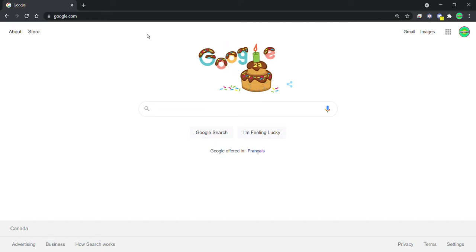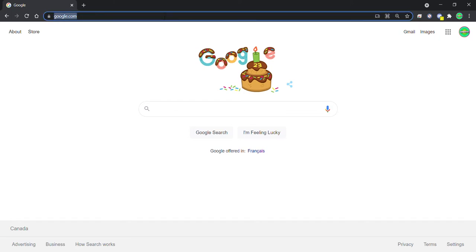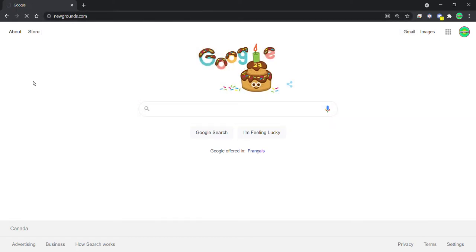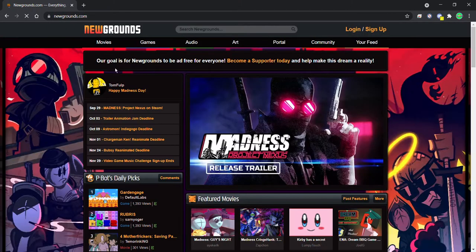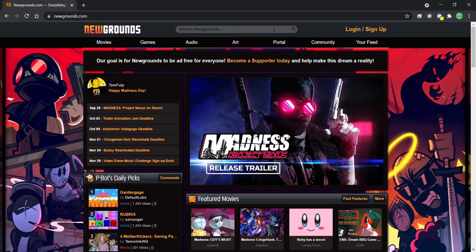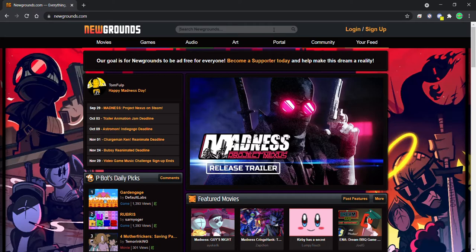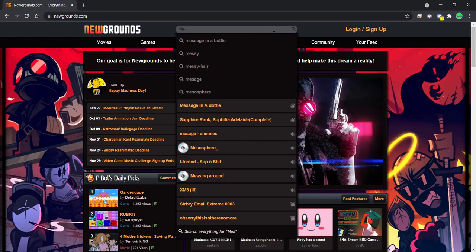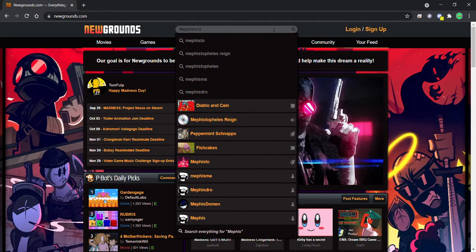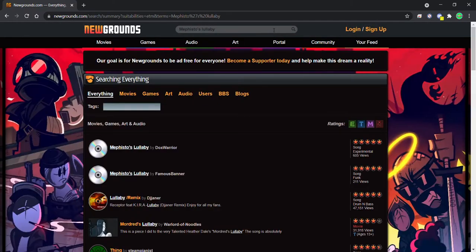The first thing you want to do is go to Newgrounds, because Geometry Dash's song database is on Newgrounds. The original song name of Arcturus is called Mephisto's Lullaby. I do not know if I'm pronouncing it correctly, but you just have to search that Mephisto's Lullaby and then press enter.